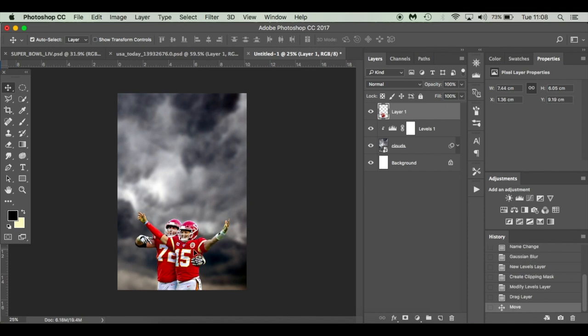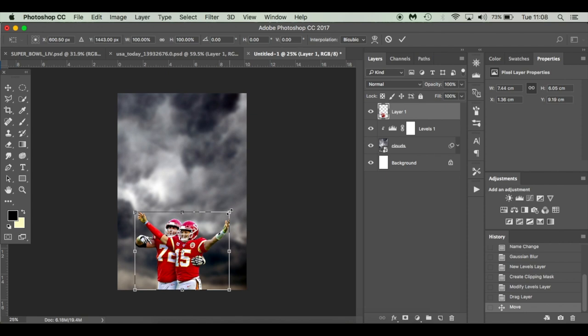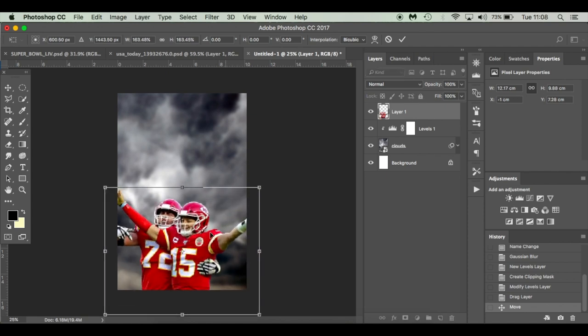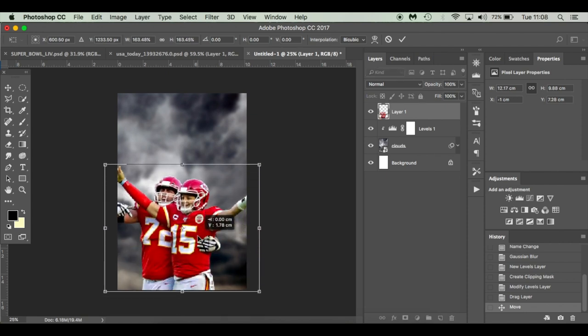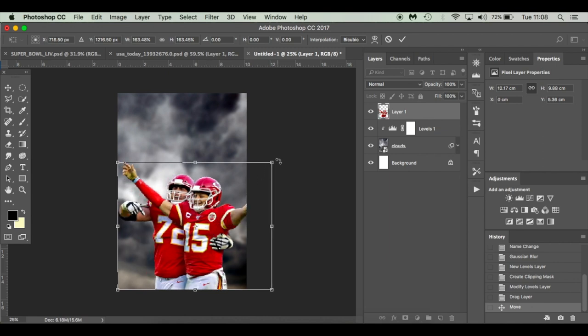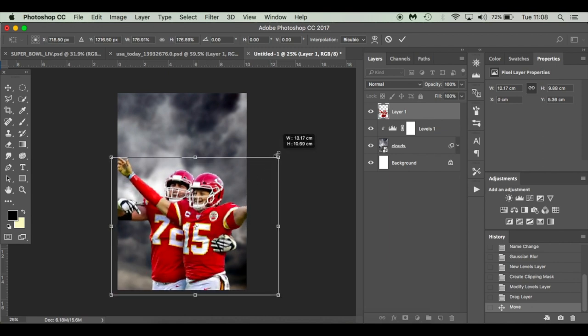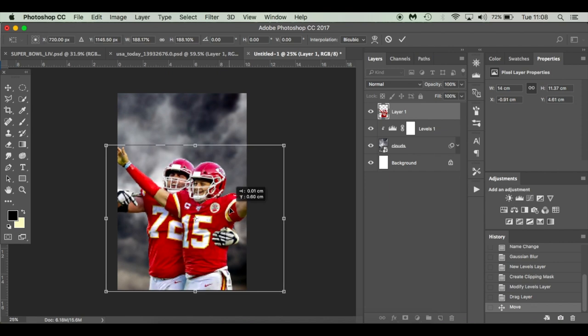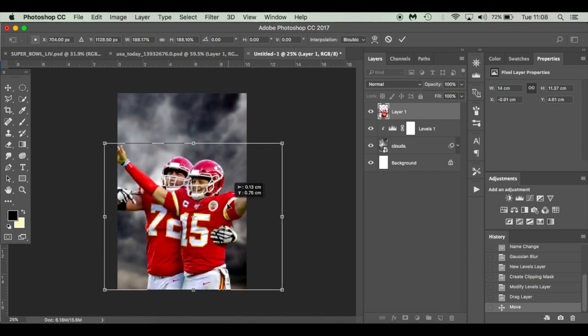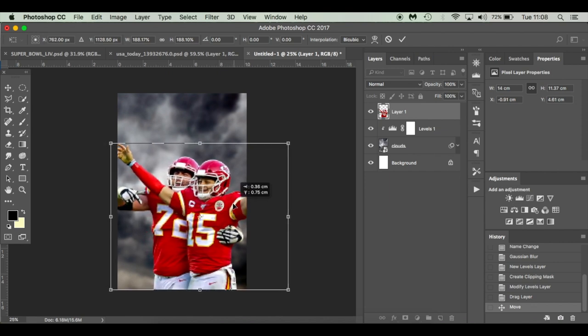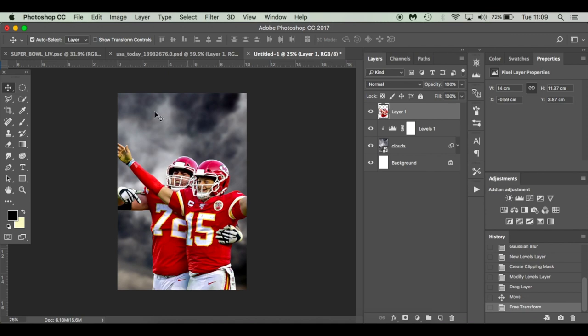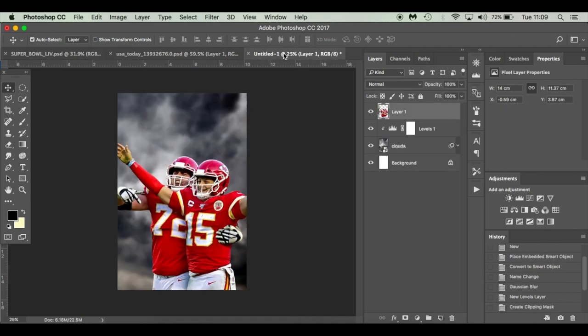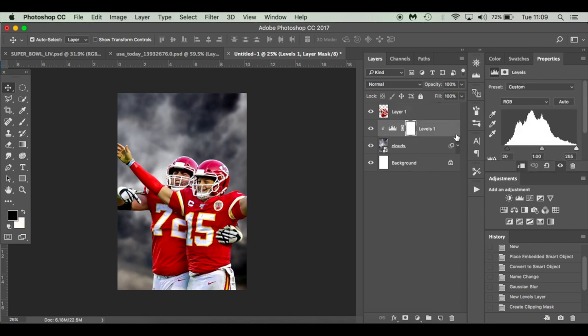I'm going to press Command T and hold Shift and Alt. I'm just going to move it up and slide them across, and I would like their hands in. I think that's looking good.